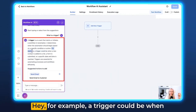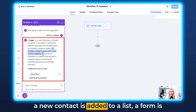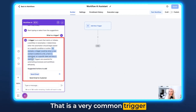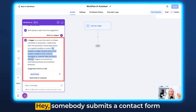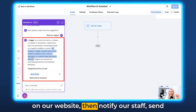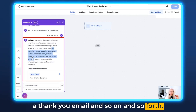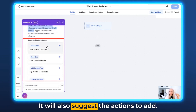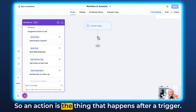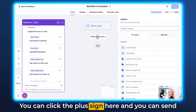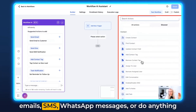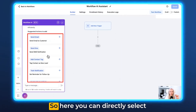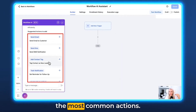It also gives you an example — a trigger could be when a new contact is added to a list, a form is submitted, or a specific date and time is reached. That is a very common trigger for a very common workflow — somebody submits a contact form on your website, then you notify your staff, send a thank you email and so on. According to your question about what a trigger is, it will also suggest the actions to add. An action is the thing that happens after a trigger. You can click the plus sign here and you can send emails, SMS, WhatsApp messages, or do anything else really after the initial trigger has been triggered. So here you can directly select the most common actions.